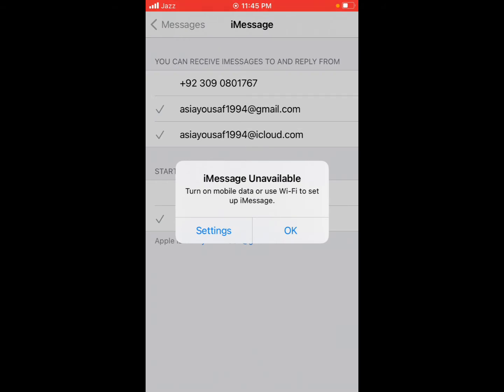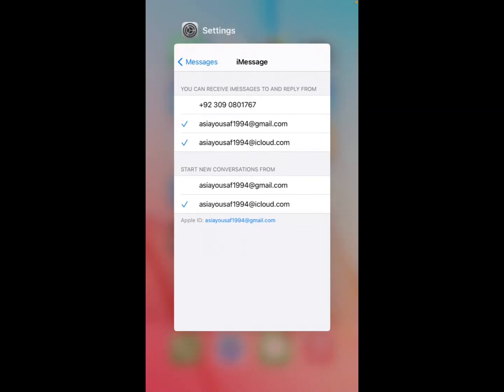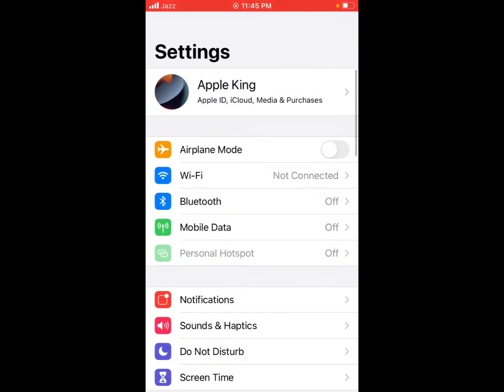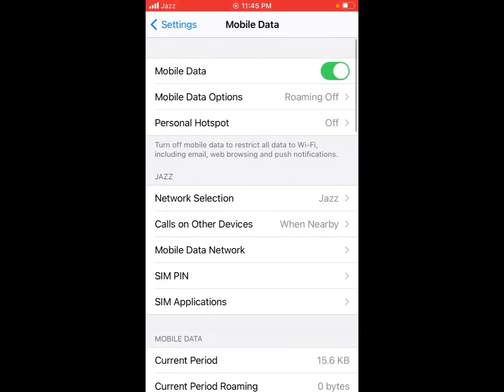iMessage unavailable - turn on mobile data or use Wi-Fi. You can see Wi-Fi and mobile data is turned on. Go back to home, open the Settings app, open mobile data toggle and turn it on.